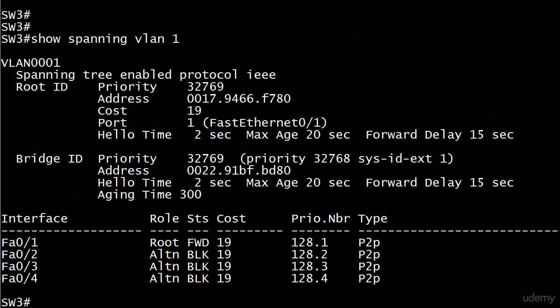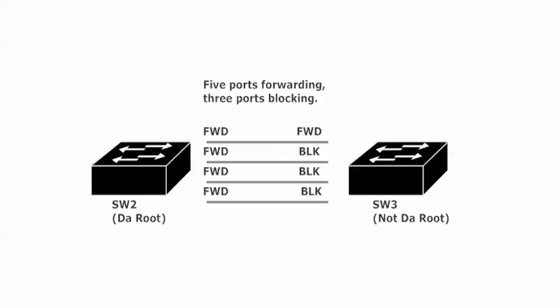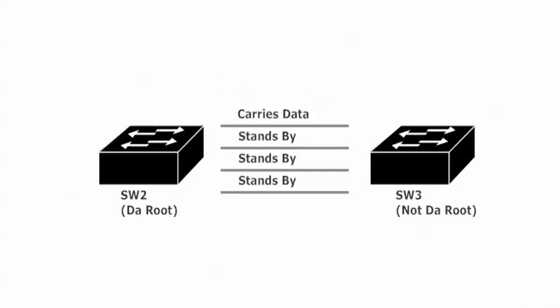On our non-root Switch Three, three ports are blocking as alternate ports. The non-root picks a root port, and all other ports go into blocking mode, leaving only the root port in forwarding. The end result is five ports forwarding and three ports blocking — all of Switch Two's ports forwarding, and only one port forwarding on Switch Three.